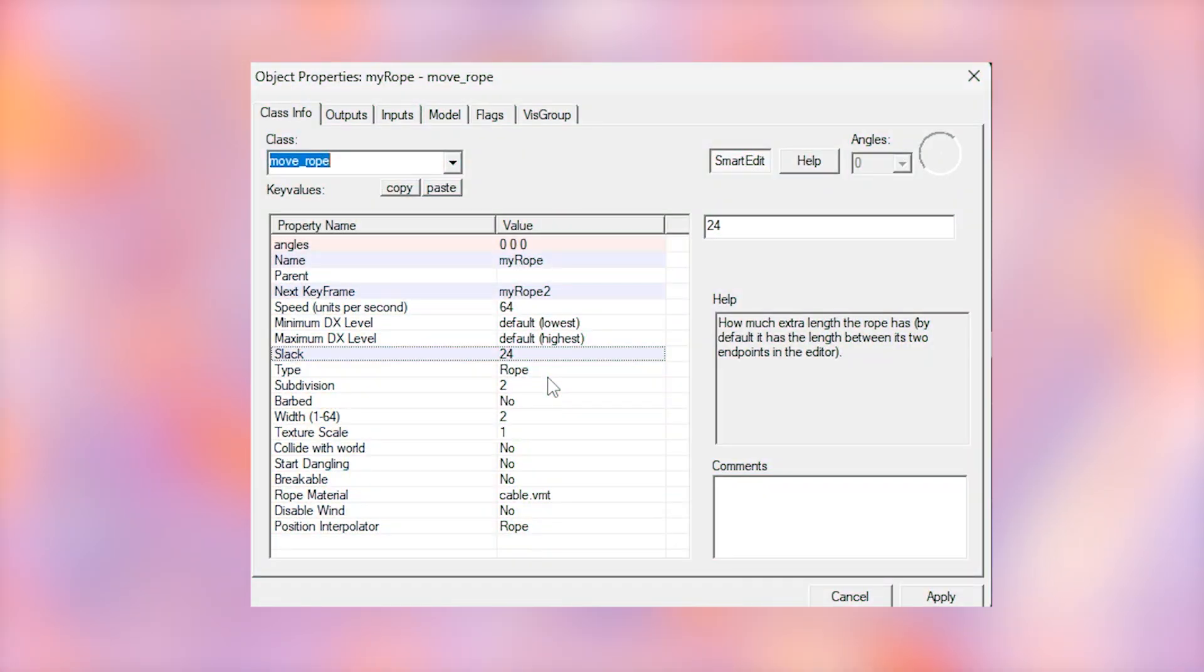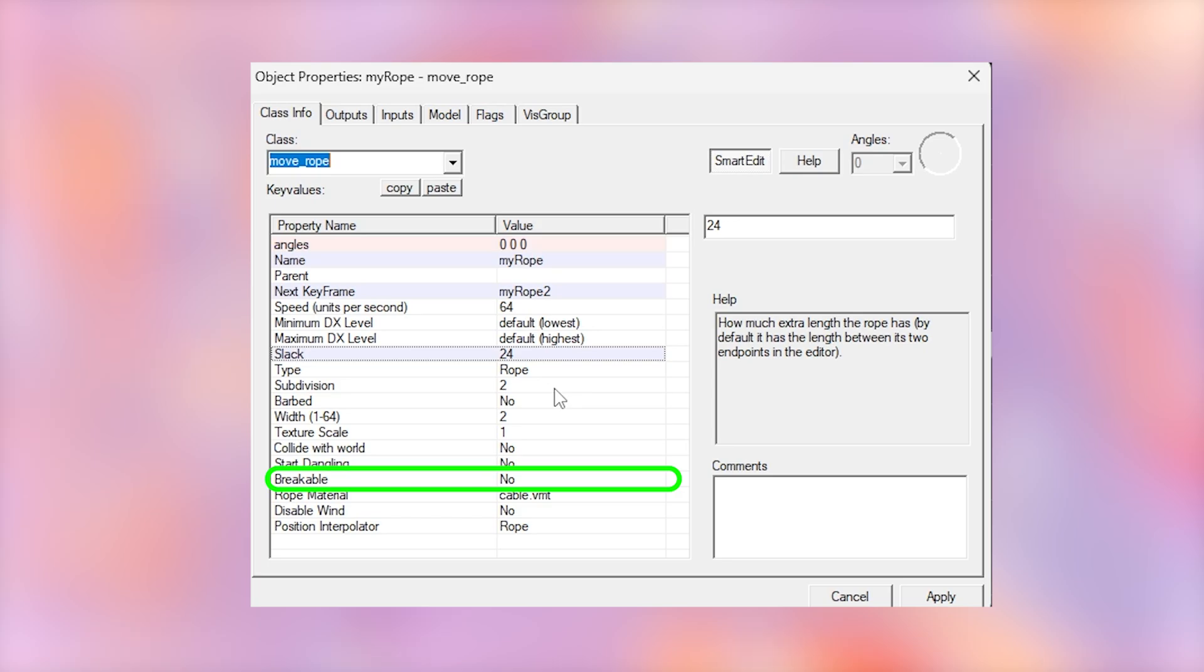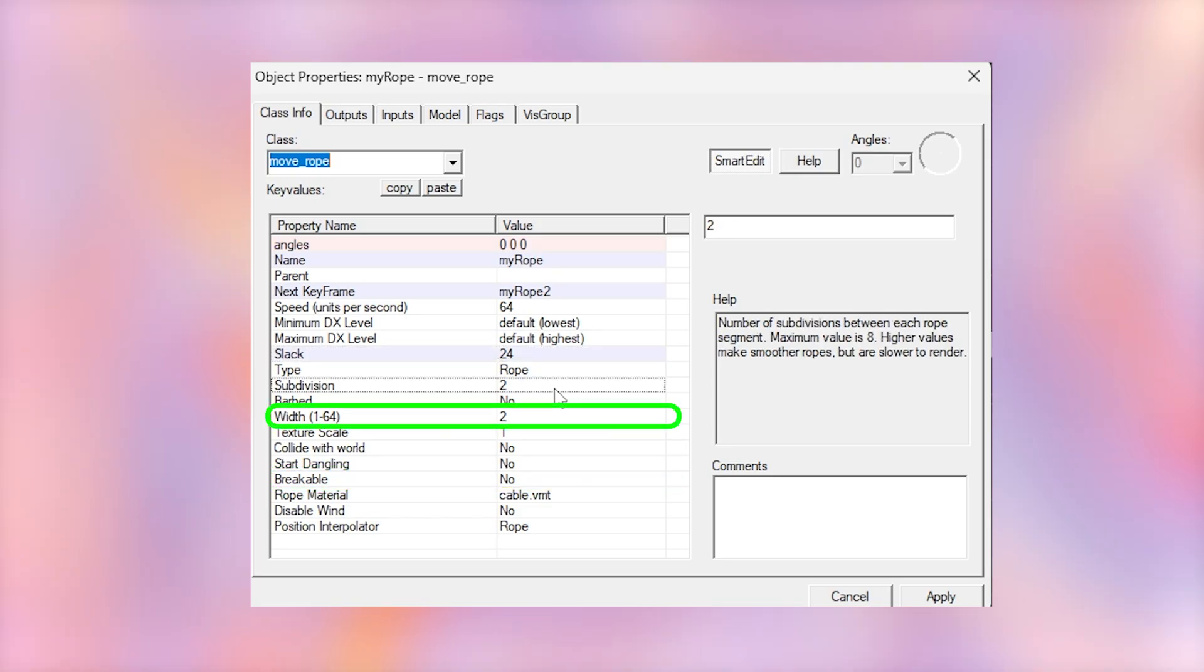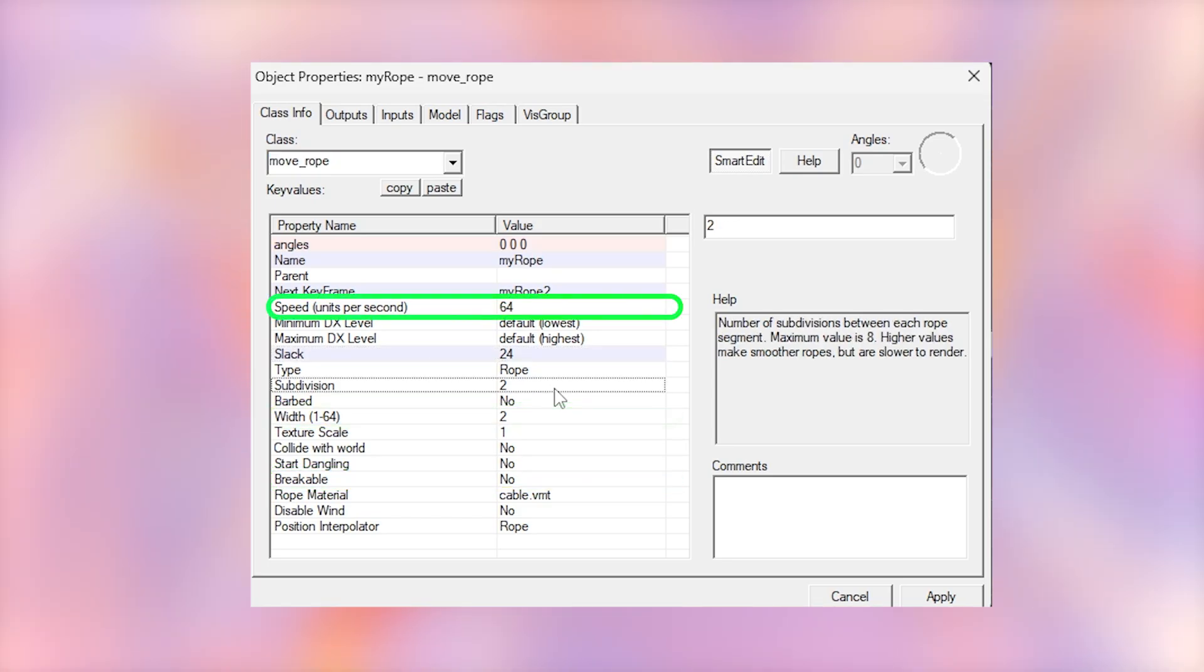As well as this, we have many more simple settings, such as making it breakable, changing the width, and changing the speed that it moves at.